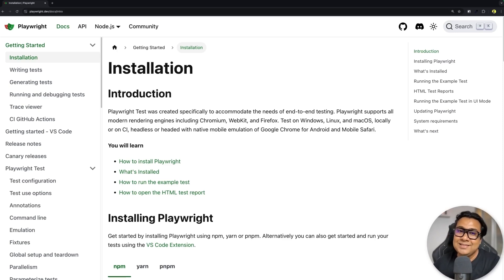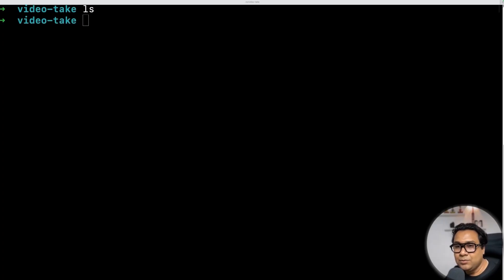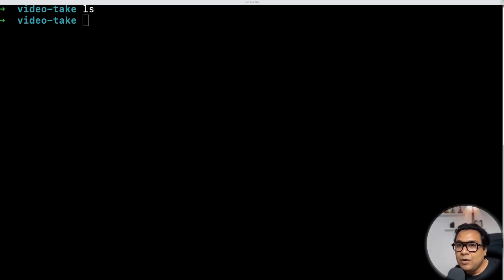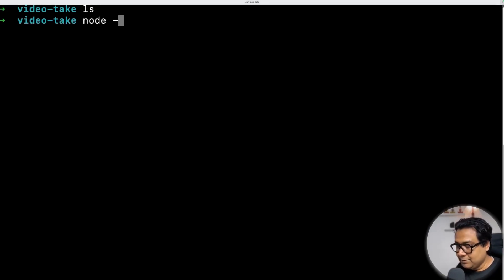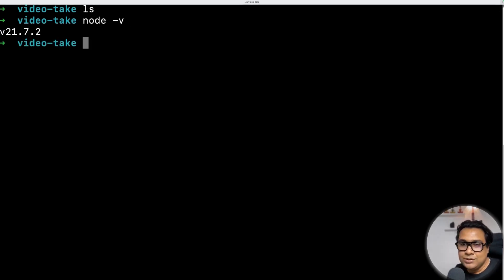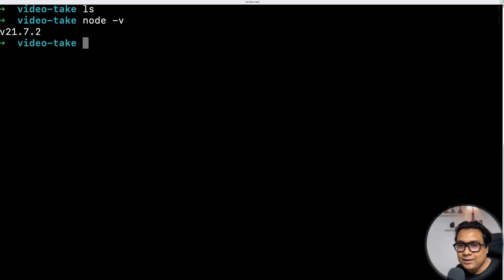The first thing we are going to get started with is the installation of Playwright. Since we will be installing Playwright with JavaScript, we will have a dependency on Node.js, so make sure that you have Node.js installed. If you don't know whether Node.js is installed, open the command prompt and give the command node -v. This will tell you the Node.js version. If it is not installed, go to nodejs.org, download Node.js, and install it.